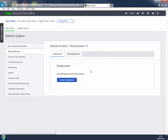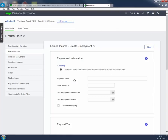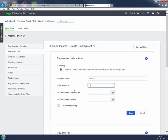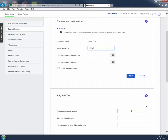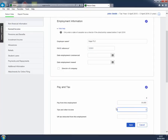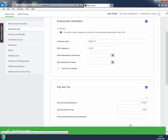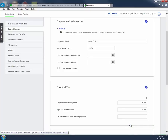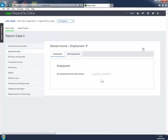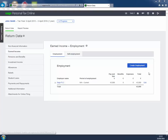If your client is employed, then click Create Employment. The Earned Income Create Employment page opens to enable us to enter details of the employment. When you've completed the page, click Save and Close. This takes us back to the Earned Income Employment page, where we can see that the employment is now listed.